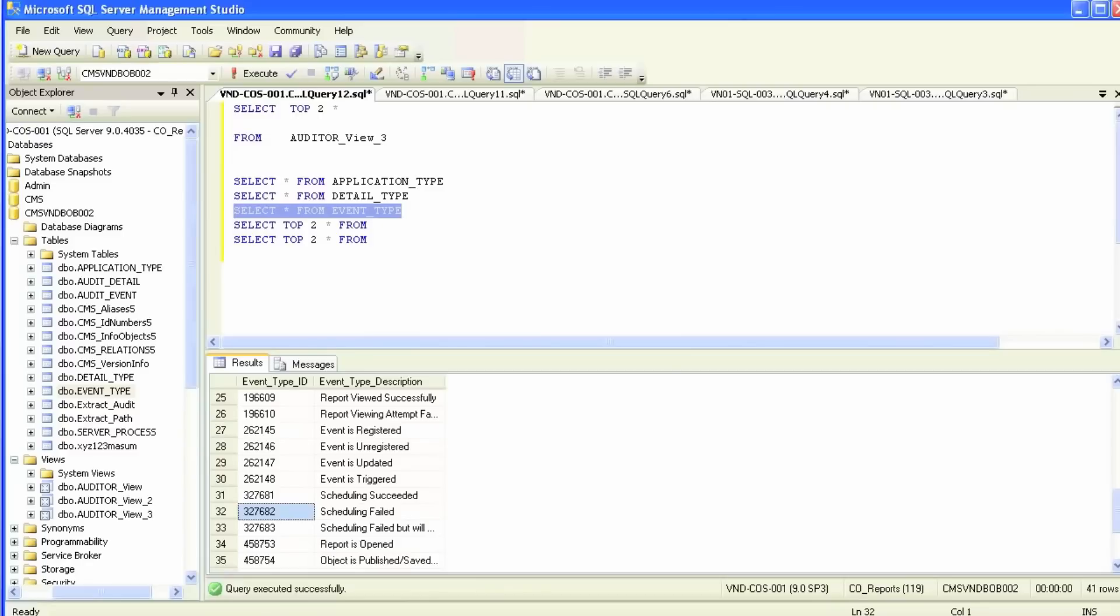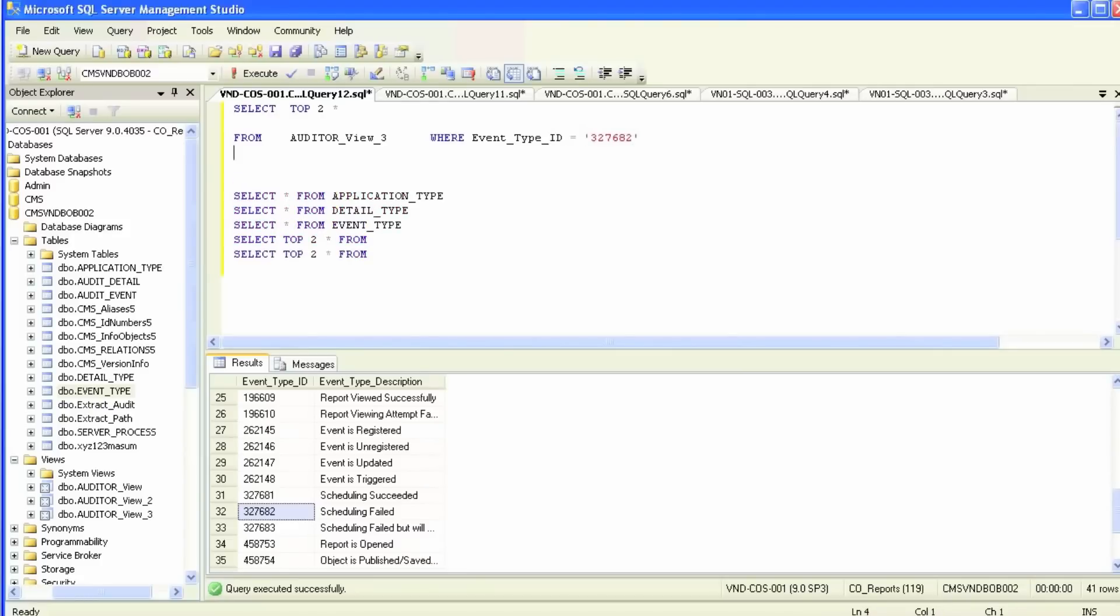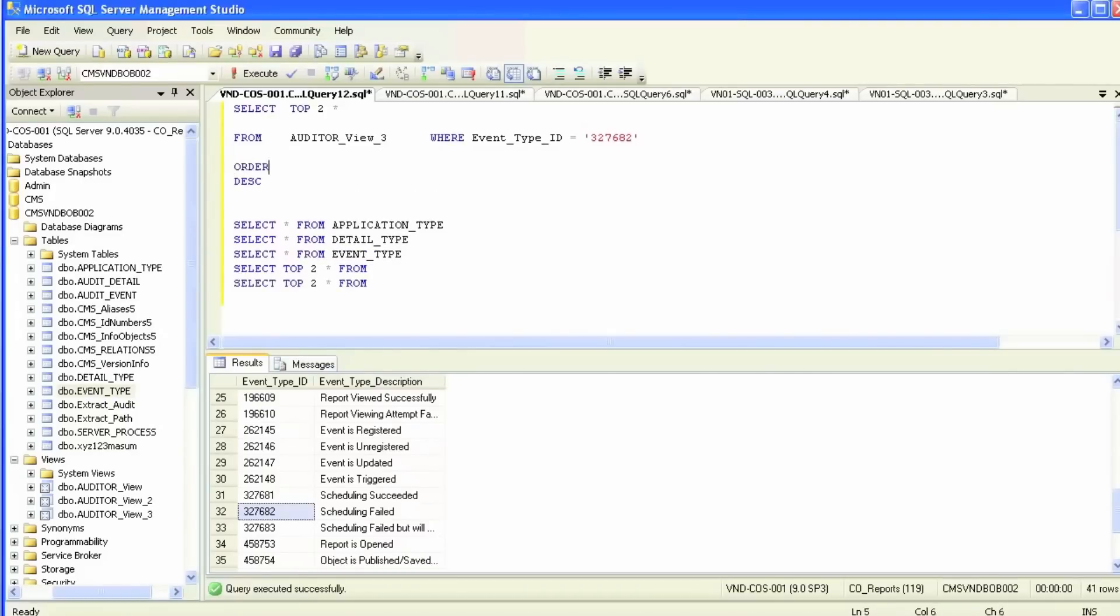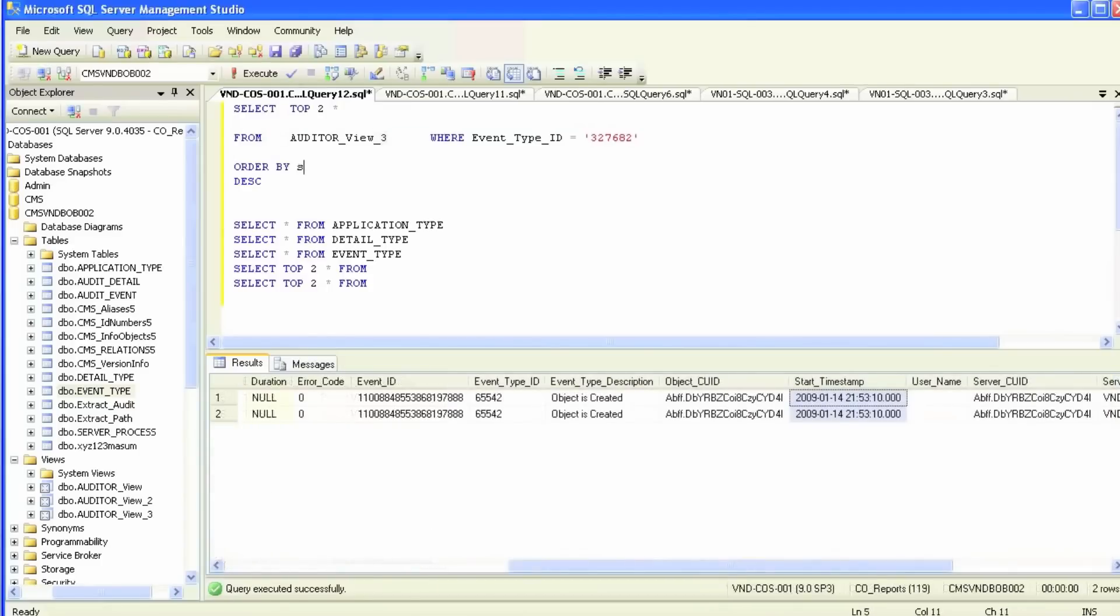We'll take the ID for schedule field to find 10 of our last failed reports. In the query above, we'll just put WHERE event type ID equals this ID over here. Because the fields from the view match with the fields from the actual table, it's very easy to query. We'll just order by start timestamp.